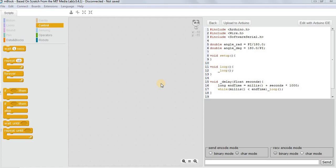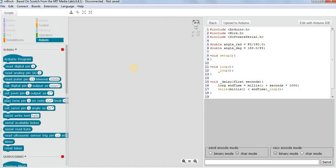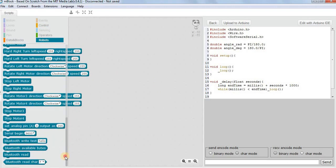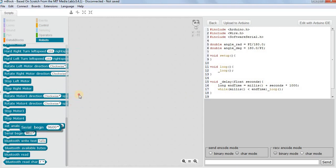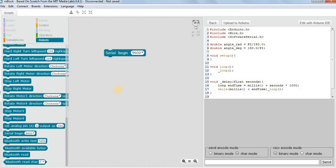Similarly, when we want to connect Bluetooth to Arduino, we first need to establish a link between the Arduino and the Bluetooth. Once that link is established we can have communication between them. To establish that link in Arduino we have a command called Serial.begin. This command establishes the communication between a device and Arduino to communicate in serial mode.